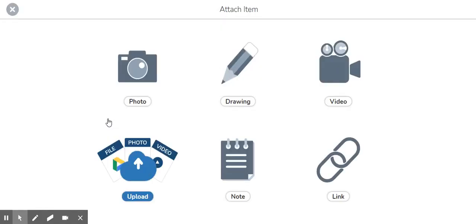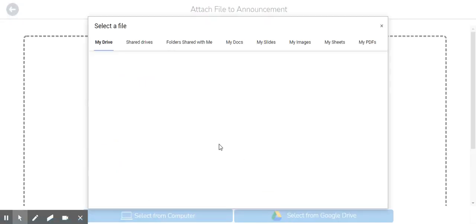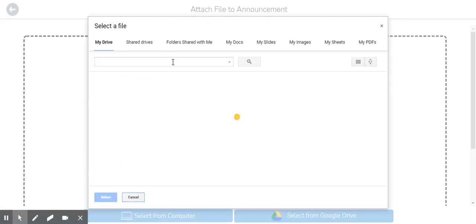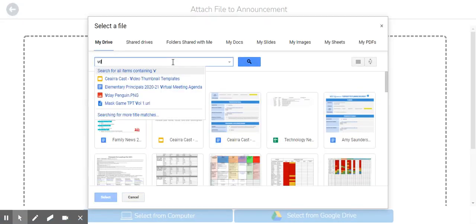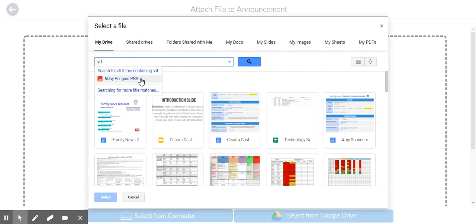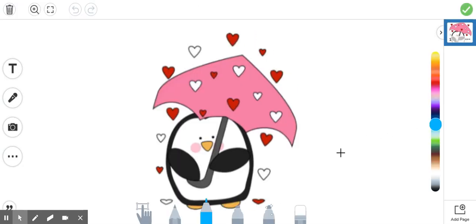So I would click add attachment and then here I would click upload and then once I've got the file in here I can click the green check mark and there's a little photo.